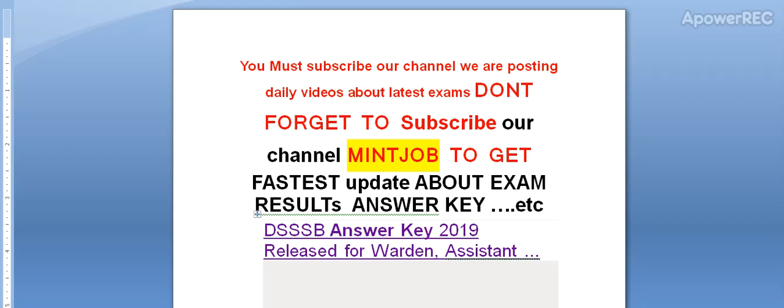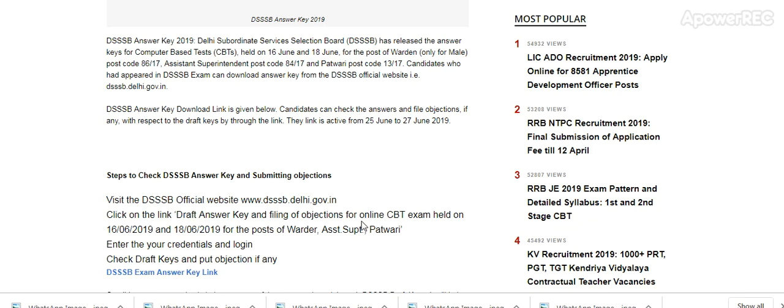Today I am telling you that the Delhi Subordinate Service Selection Board answer key 2019 has been released for Warden and Assistant posts. The DSSB answer key is for the computer-based test held on 16 June and 18 June for the post of Warden (Male) post code 86/17, Assistant Superintendent post code 84/7, and Patwari post code 13/17.